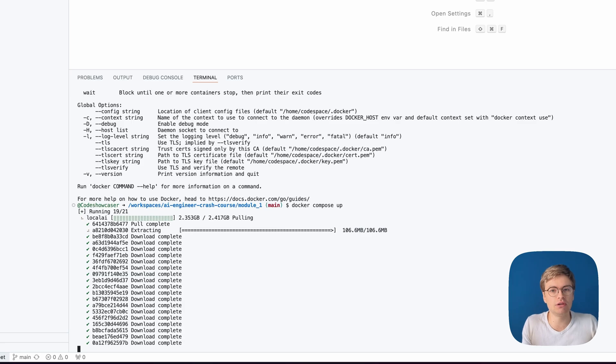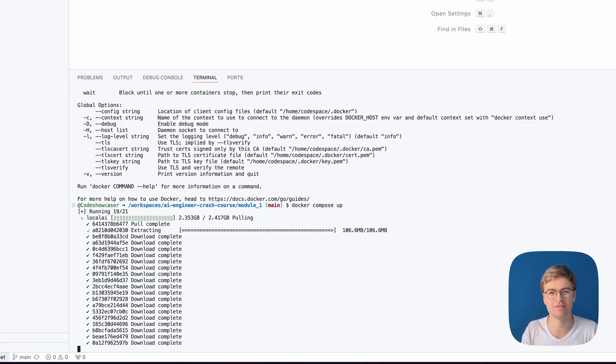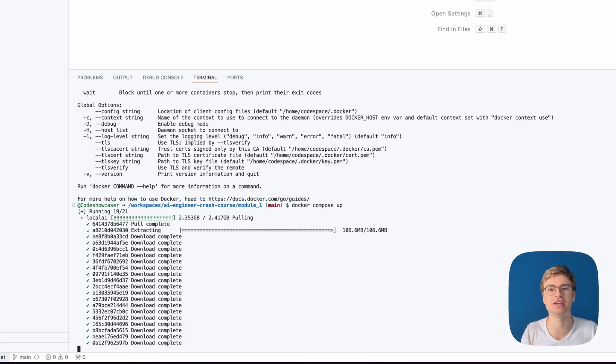there's no need to worry because you are using this cloud PC, which is connected to very, very fast internet. So this is another advantage of using GitHub Codespaces.